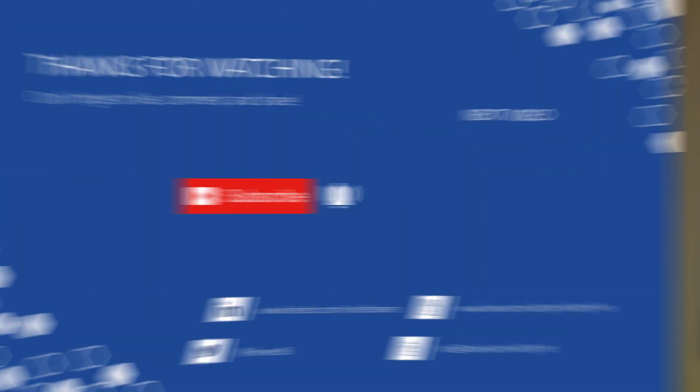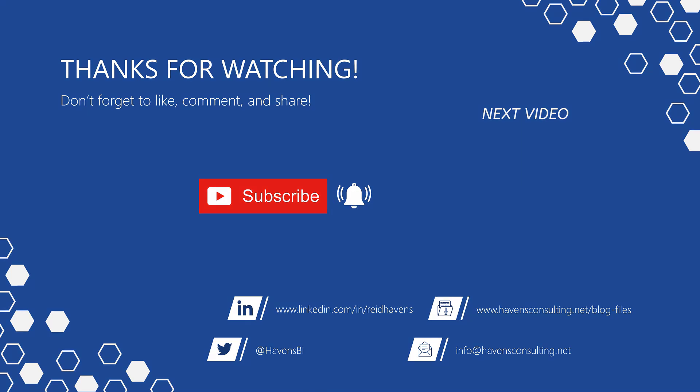Thank you so much for watching. And please don't forget to like, comment or share this video. If this is your first time to my channel or you want to see more of these awesome videos, smash that subscribe and notification button. And last but not least, you can download the file for today's video from my blog page using the link down below.